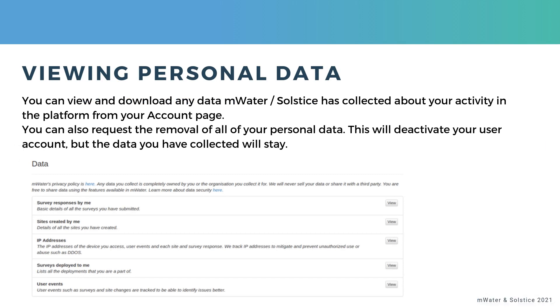That is, data that mWater and Solstice may have collected about your activity in the platform as you've done things in the platform and in order to help you and fix any support requests that we get from users.